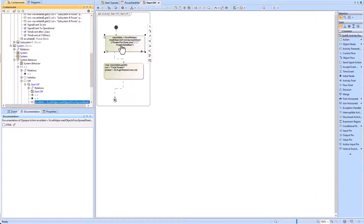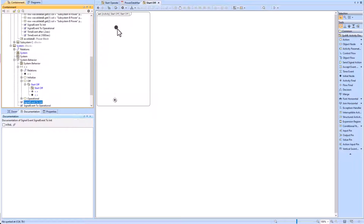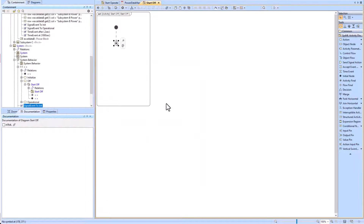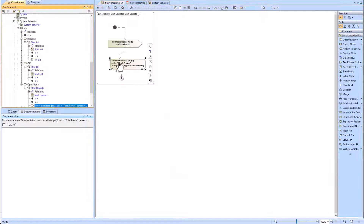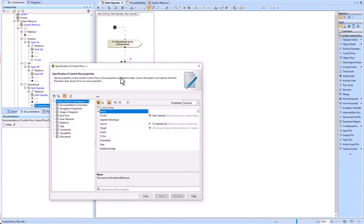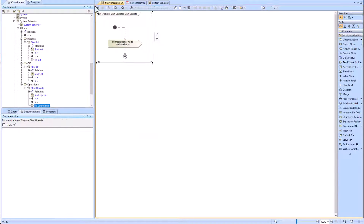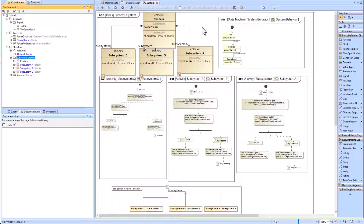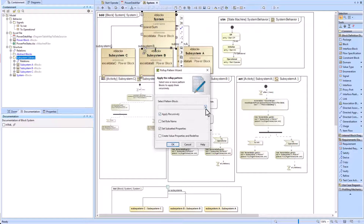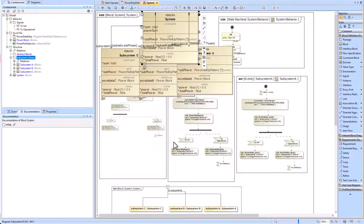Now we show the final alternative: the roll-up pattern. To prepare, we remove the opaque actions added in the previous example. Without them, running simulation would leave the system level power value property blank. We then pull up the hardware block, delete it from the model — which removes all power value properties from subsystems A, B, and C and the system level — then right-click the system block and apply the power roll-up pattern.